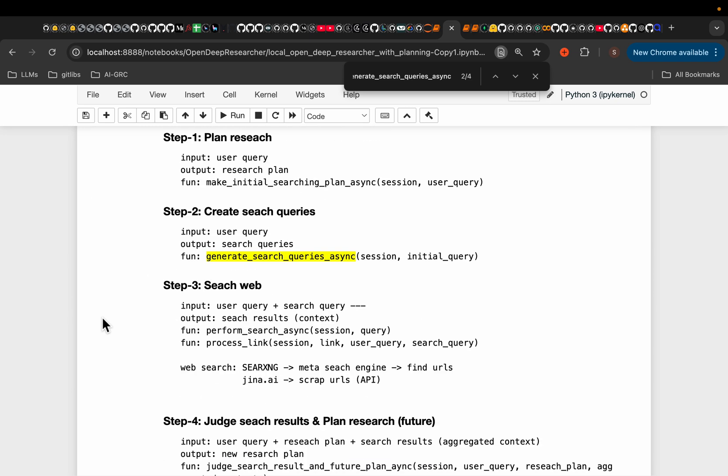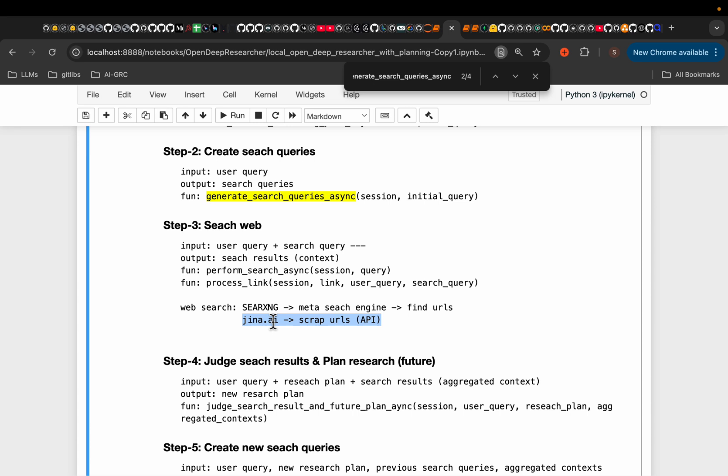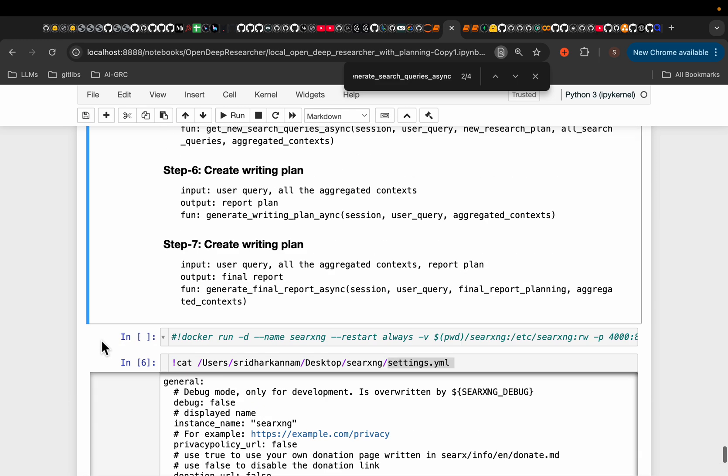Obviously, the tools we can use can vary. For example, for scraping the web, we have even these AI based scrapers. So the queries, we can use, for example, Firecrawler, etc, they might even give better results.